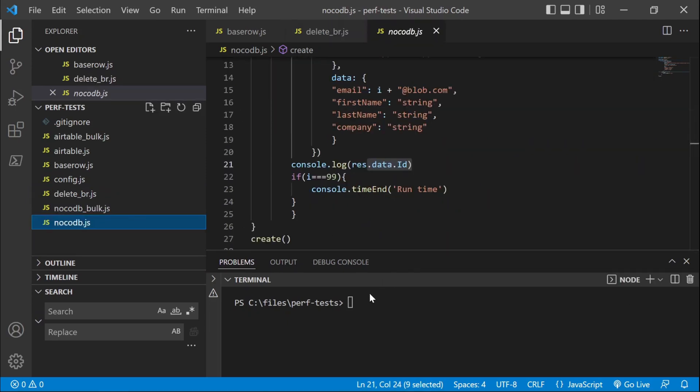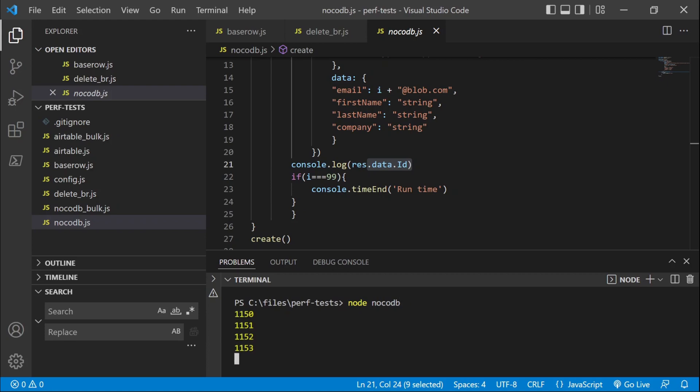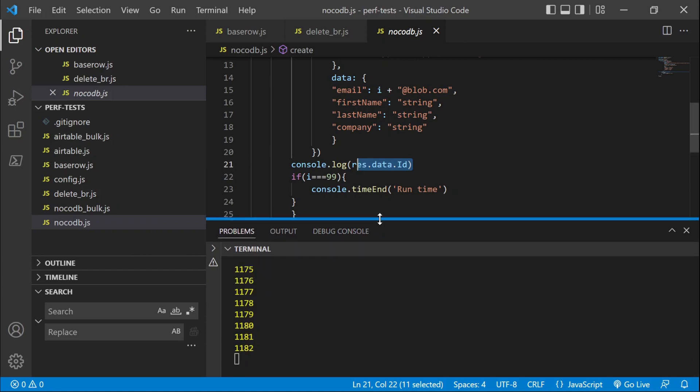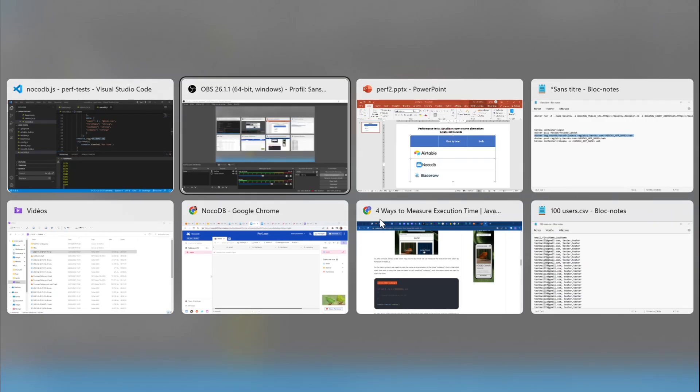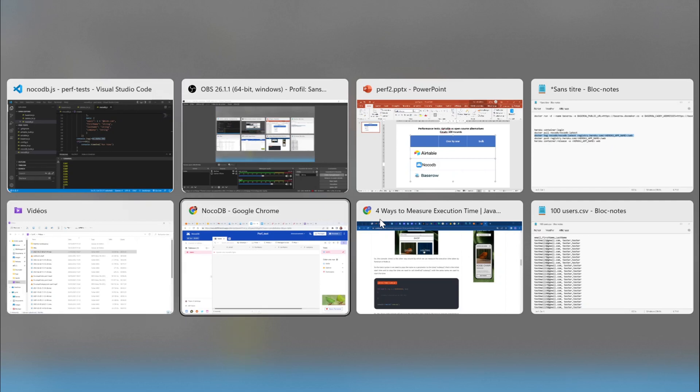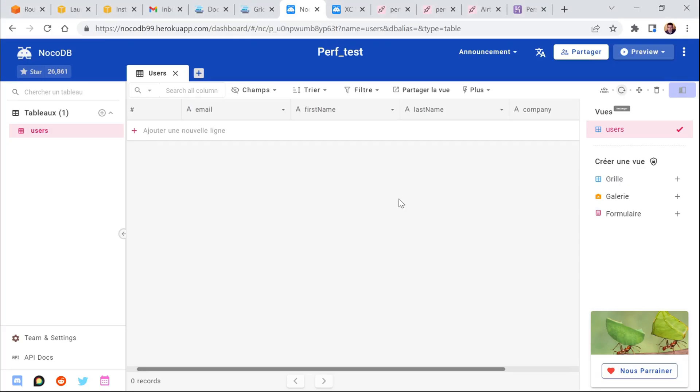So let's start with a test on NoCodeDB. We're gonna run this first test. So basically the program is logging the ID of each record which is created in NoCodeDB.